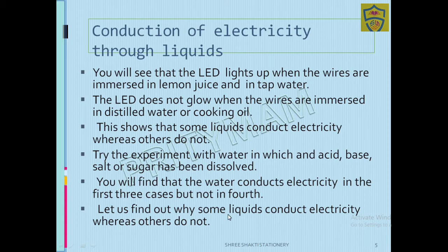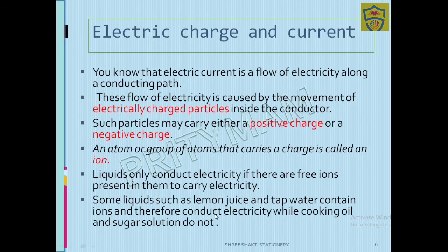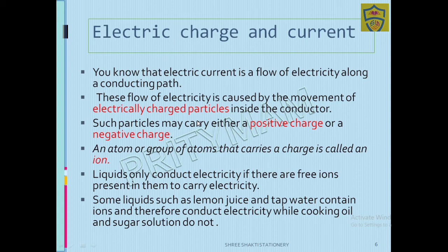Let us find out why some liquids conduct electricity whereas others do not. You know that electric current is a flow of electricity along the conducting path. This flow of electricity is caused by the movement of electrically charged particles. Charge particles are of two types: positive charge and negative charge.